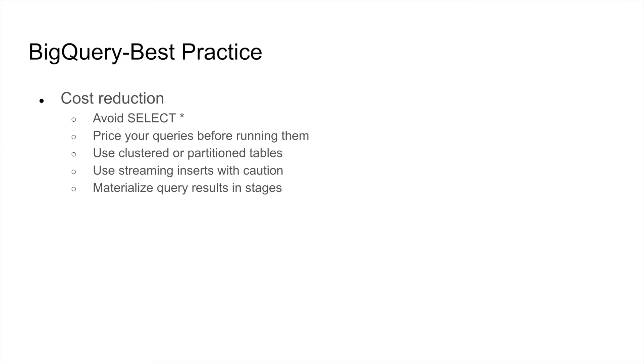You should always price your queries before running them. The price can be seen on the right-hand side top corner. Obviously, we have discussed in detail about clustering and partitioning, and they help a lot in terms of cost reduction.